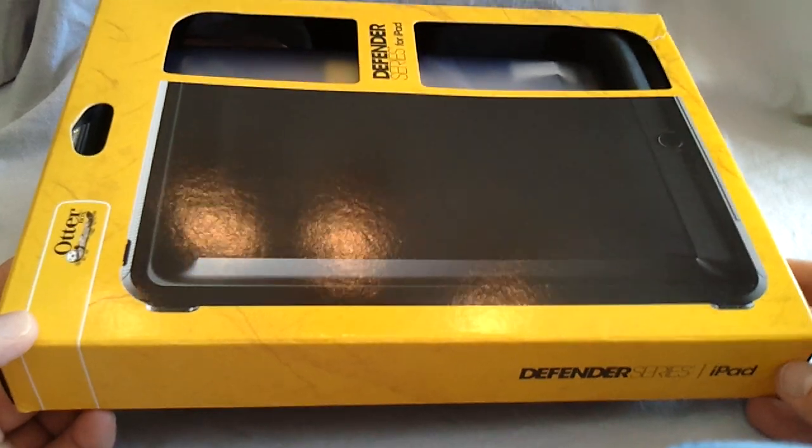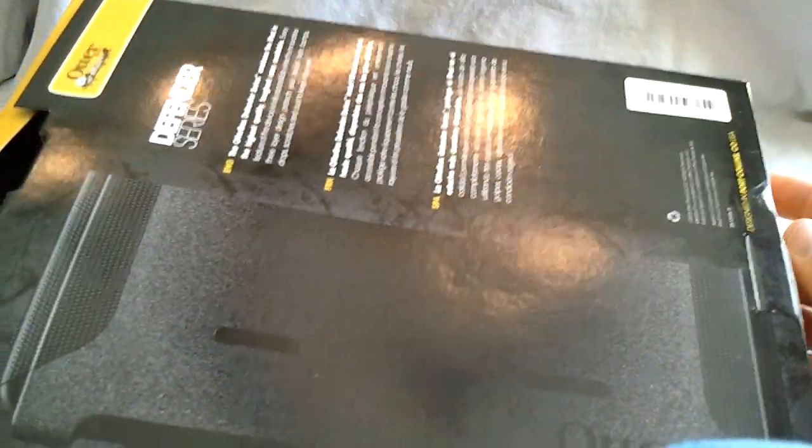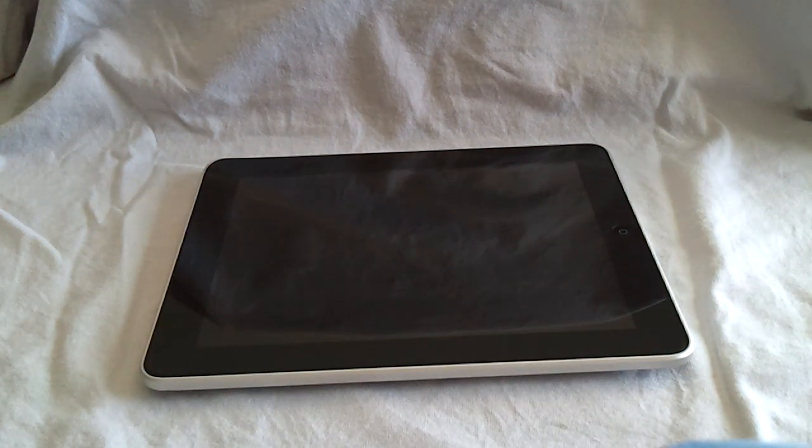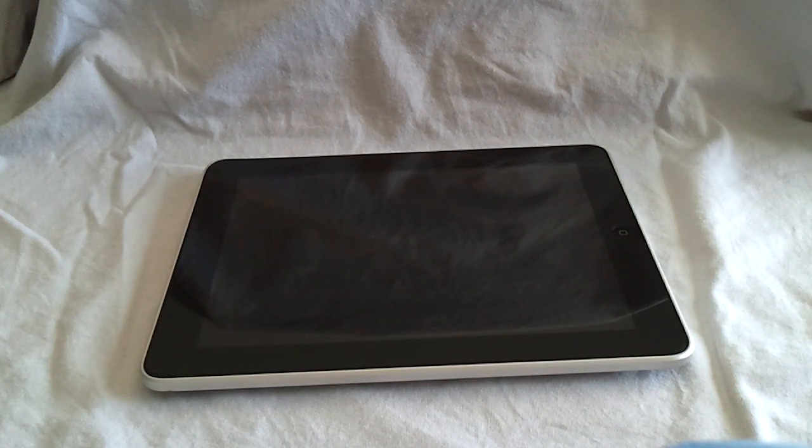It's going to be the OtterBox Defender Series. As you can see the packaging is quite nice, quite large for the iPad. So we'll be getting to that in just a moment, but first a few updates.